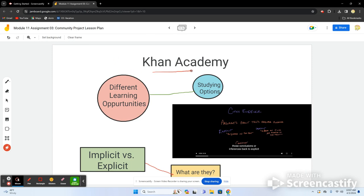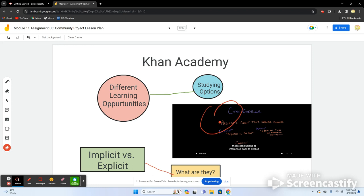Khan Academy is one of the best learning sites available. You can assign videos such as one on citing evidence and the difference between implicit and explicit information. It has a whole lesson dedicated to citing, which is great for struggling students. They can watch individual videos, do different assignments to understand the material, and possibly earn extra credit based on your teaching style.